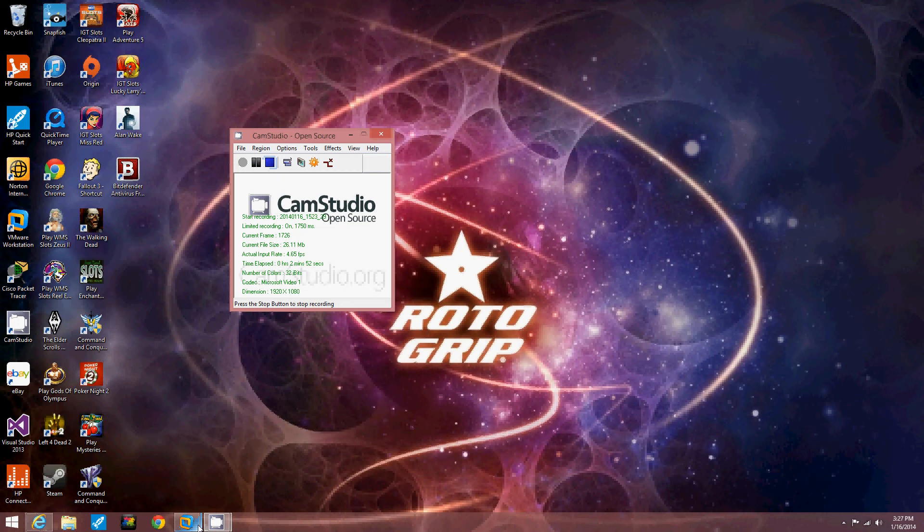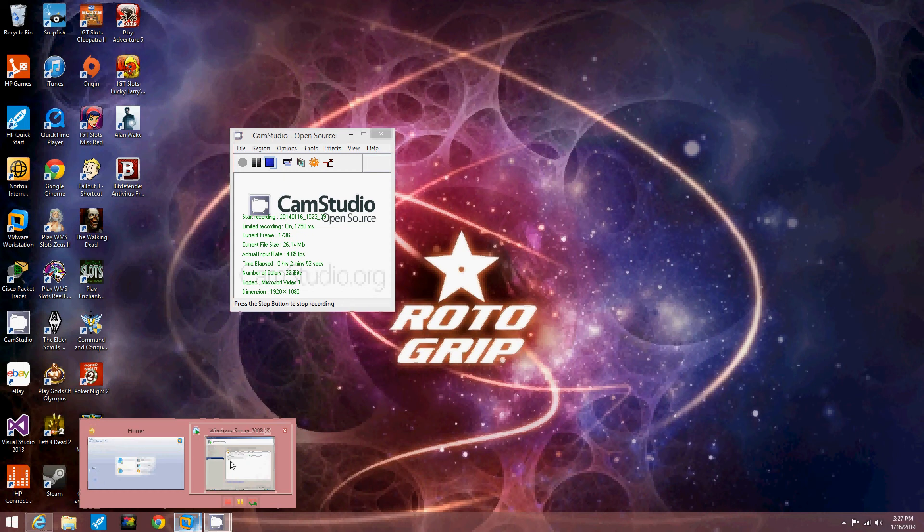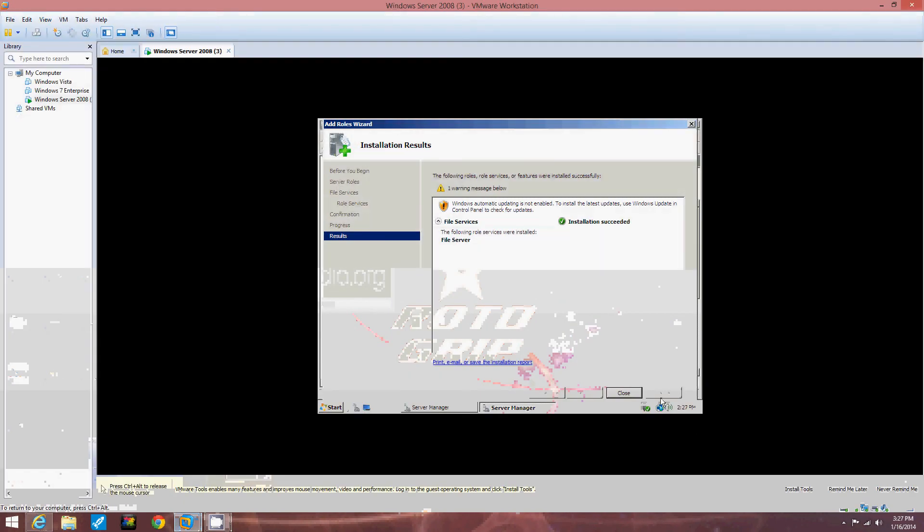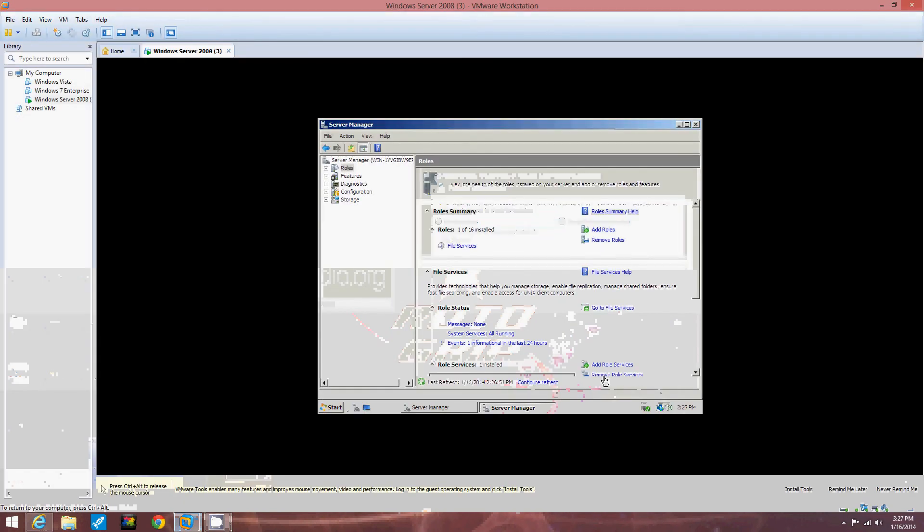All right. We're back. It's done. Now we're going to close this window.